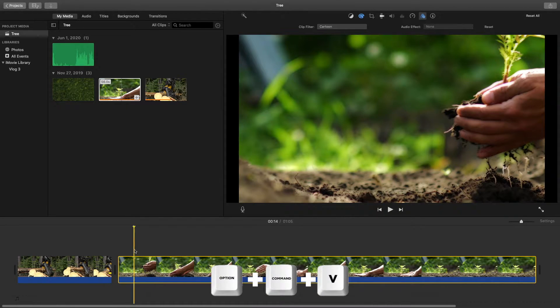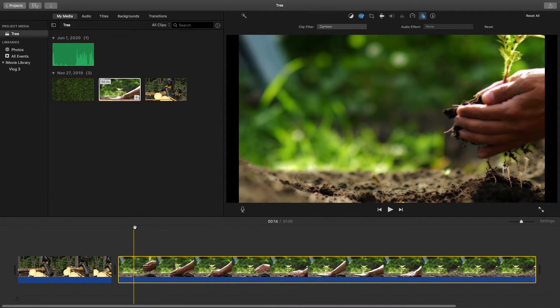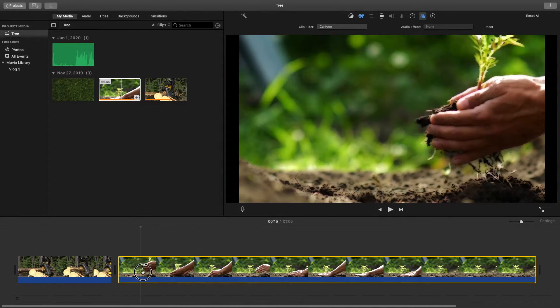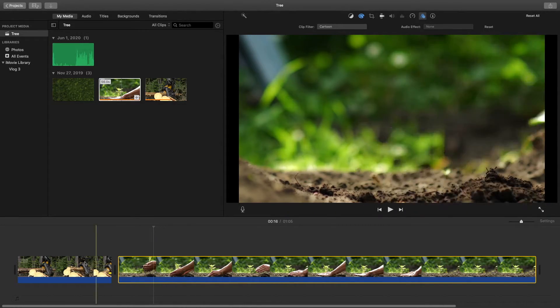Now it has placed that same cartoon filter on here along with the color grading. Now this clip has the exact same adjustments that this clip has.